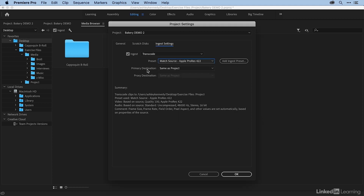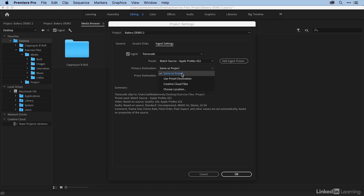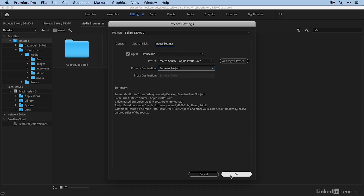Under there I have Primary Destination — this is just where those transcoded files are going to go. Same as Project, so it's going to go in the same folder that my project is in. I can leave that checked. So I've set my ingest settings. I'll say OK.